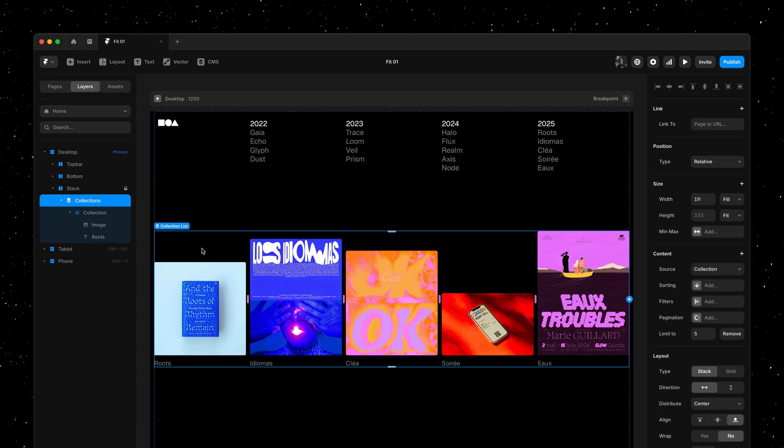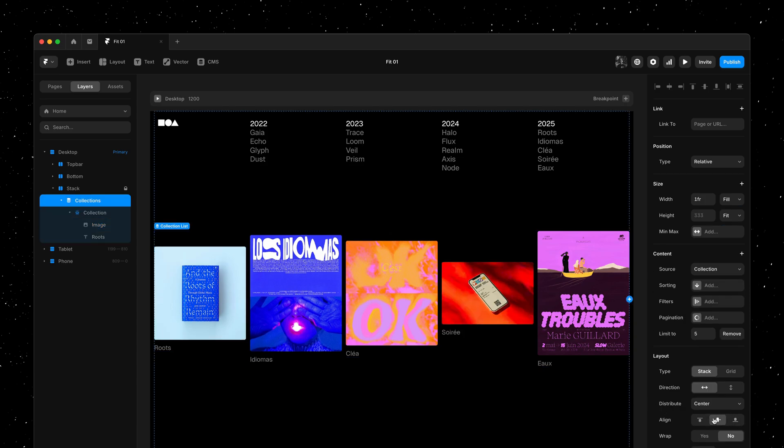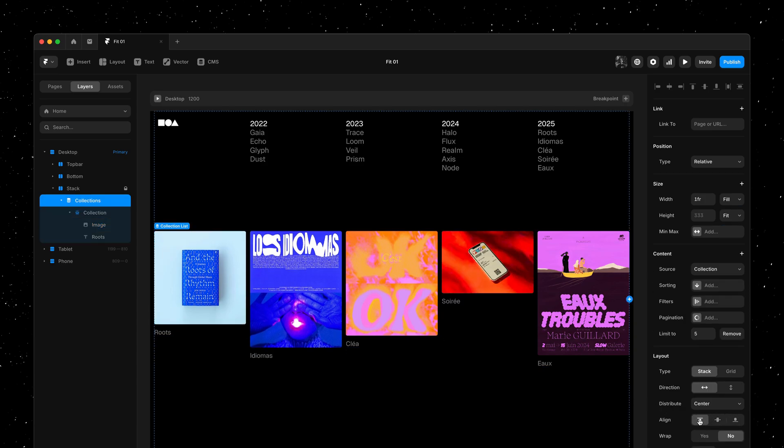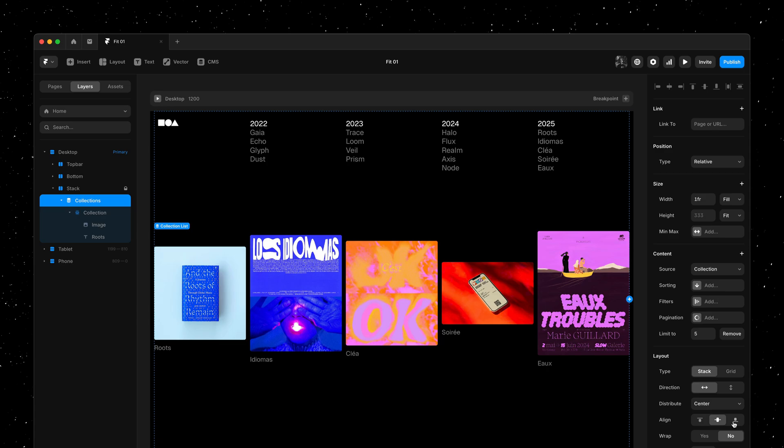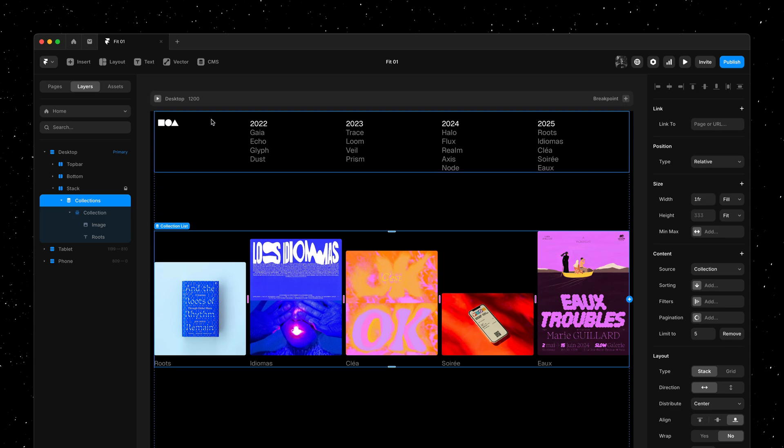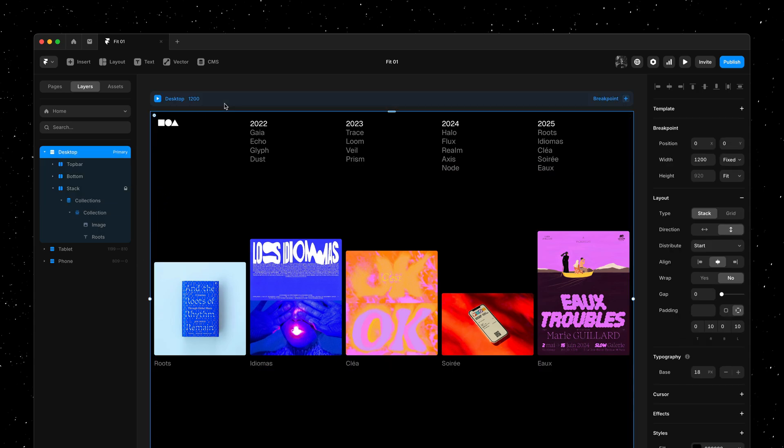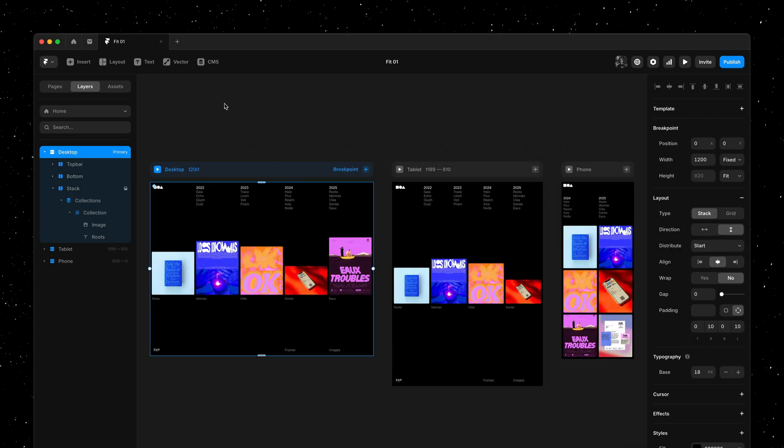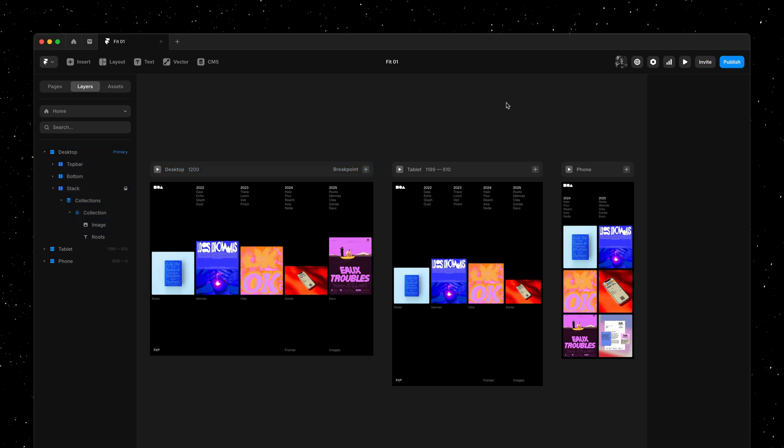This new sizing option makes working with images across the board so much better. We're super excited about this new feature and what it unlocks in the future. Thank you so much for watching and stay tuned for more updates coming soon.